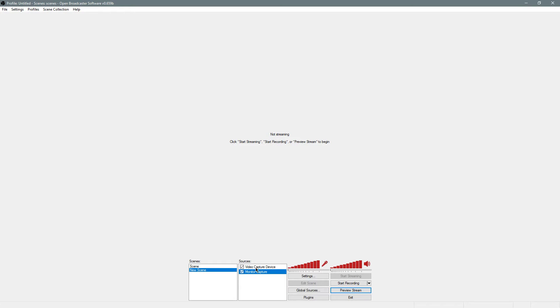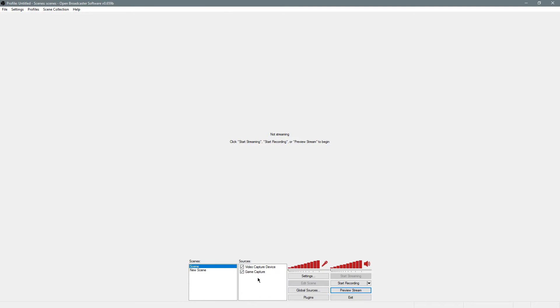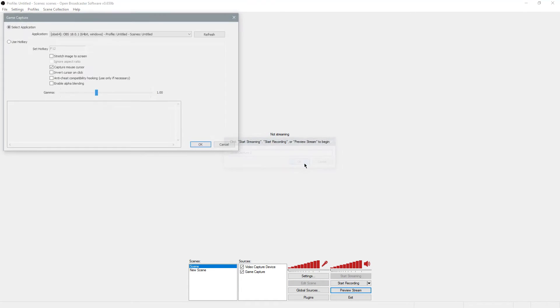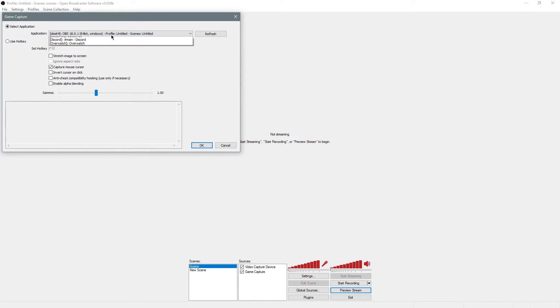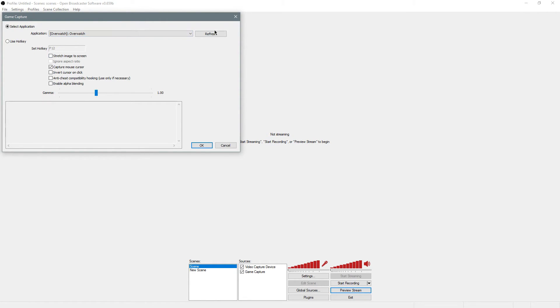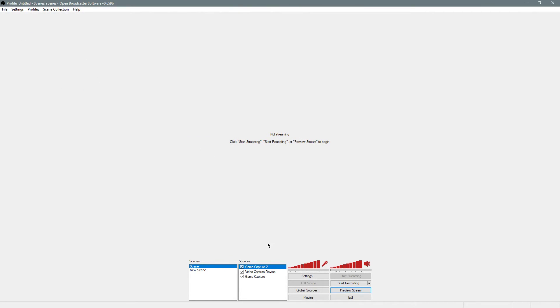You want to do either monitor capture or game capture. So this is monitor capture, I have to capture the entire screen. But if you're doing a game, you want to do add game capture. You'll want to choose whatever you have running. I have Overwatch running in the background right now. I choose Overwatch and then leave everything as is. Unless you want to adjust the gamma, I leave it at 1, which is the default. You should be good to go.